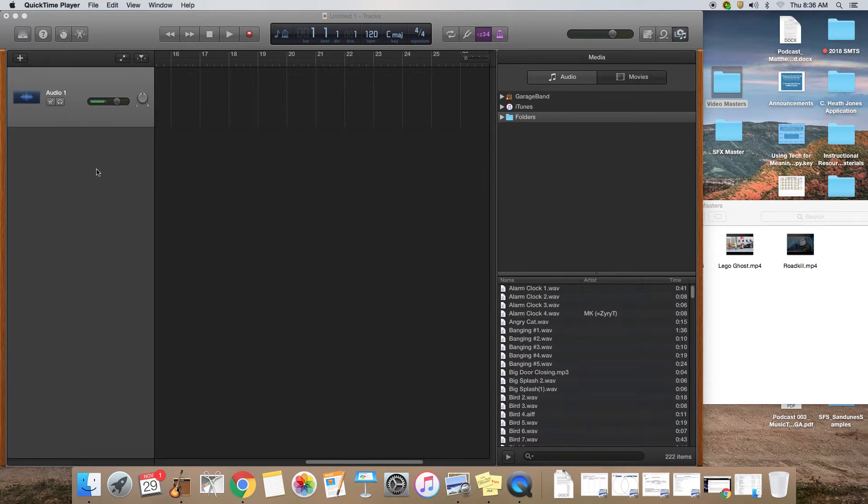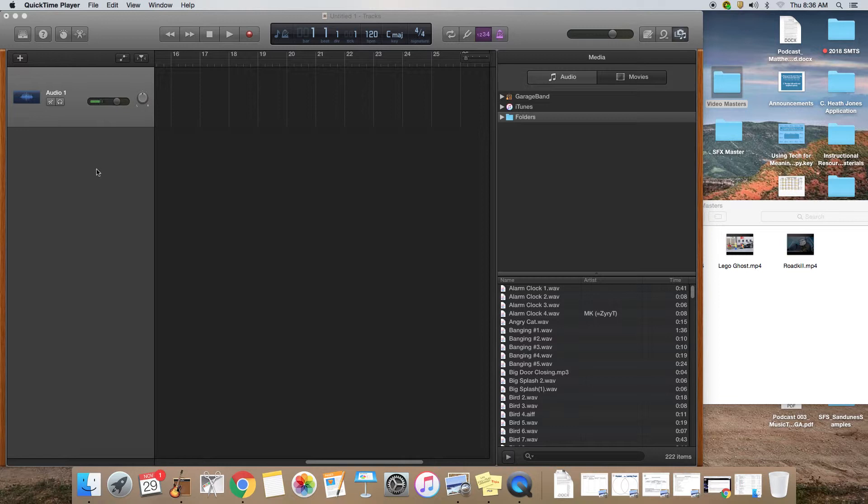In this video, now that you've had time to look at all the videos and choose the video that you're going to create a soundtrack for, this shows you the next steps that you're going to need to take. First of all, you are going to want to open GarageBand and open a new project.